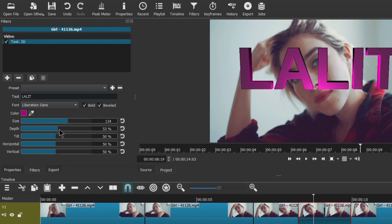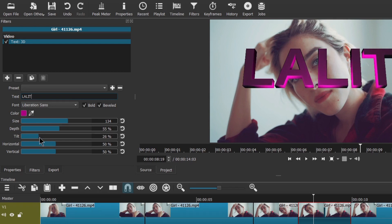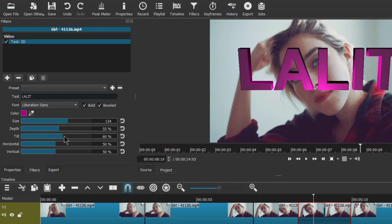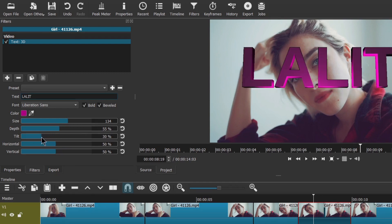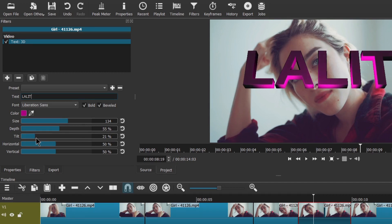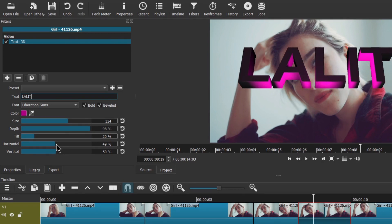You can increase its depth by moving right, and decrease it by moving left. To see the effect of depth you need to first change the Tilt setting. Let's tilt it first so you can observe the effects — as I move it towards the left it tilts in this direction, and moving it right tilts it the other way. Now you can see the effect of depth. Let's increase the depth as much as you want. Use the horizontal and vertical options to move it horizontally.